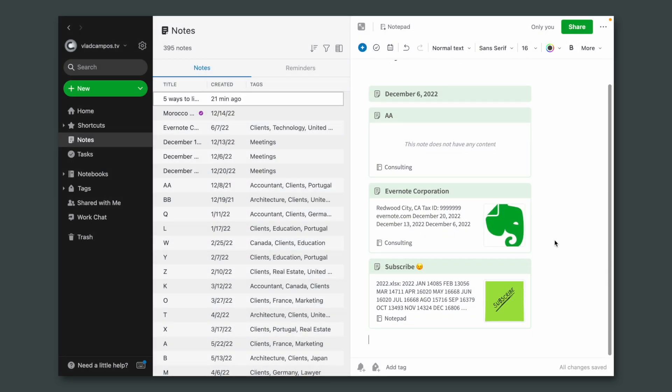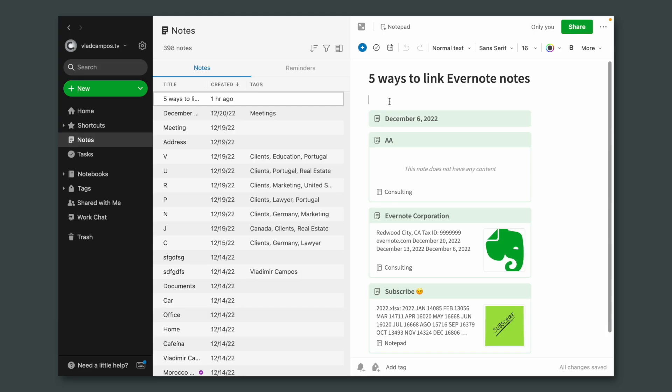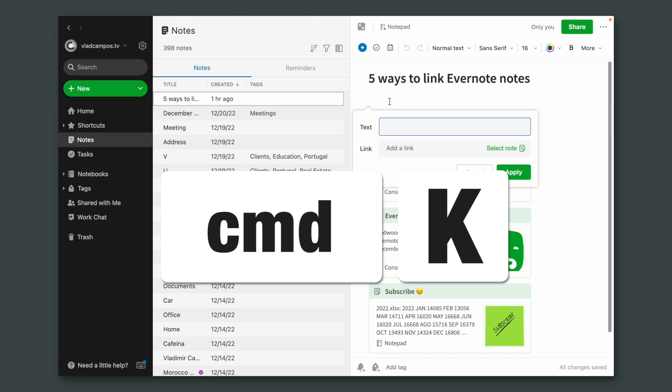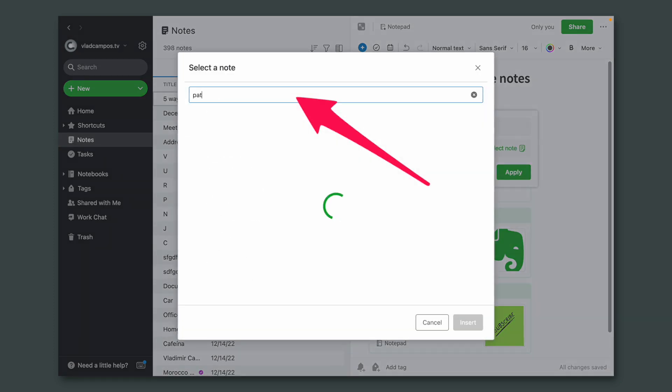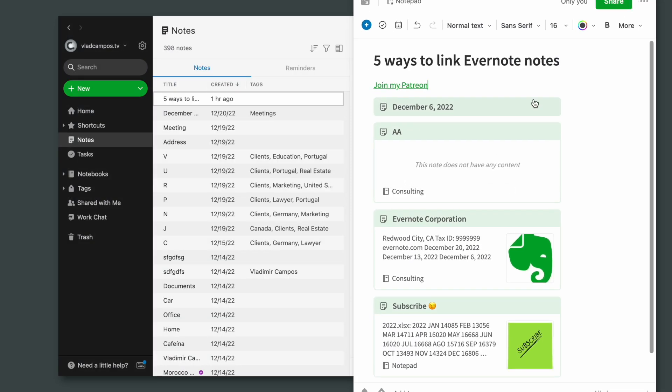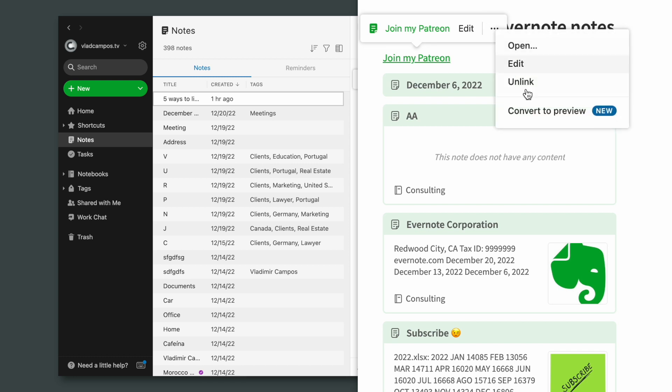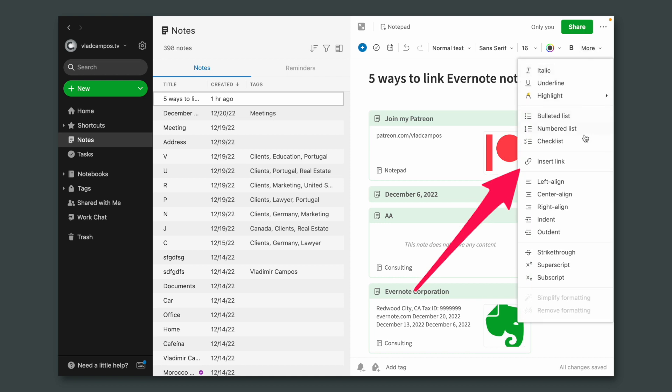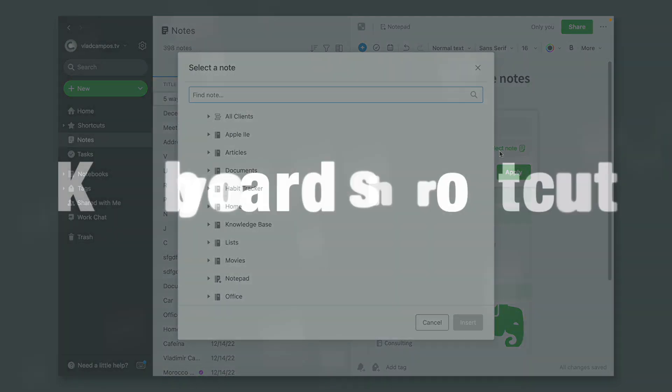By the way, if what I do here is useful and you want to learn more about Evernote and productivity, subscribe to the channel. This is another option to link notes using the search. You can either type Command-K on a Mac or Ctrl-K on Windows and click here to select a note. Or you can use the toolbar icon, Insert Link, and search for a note.